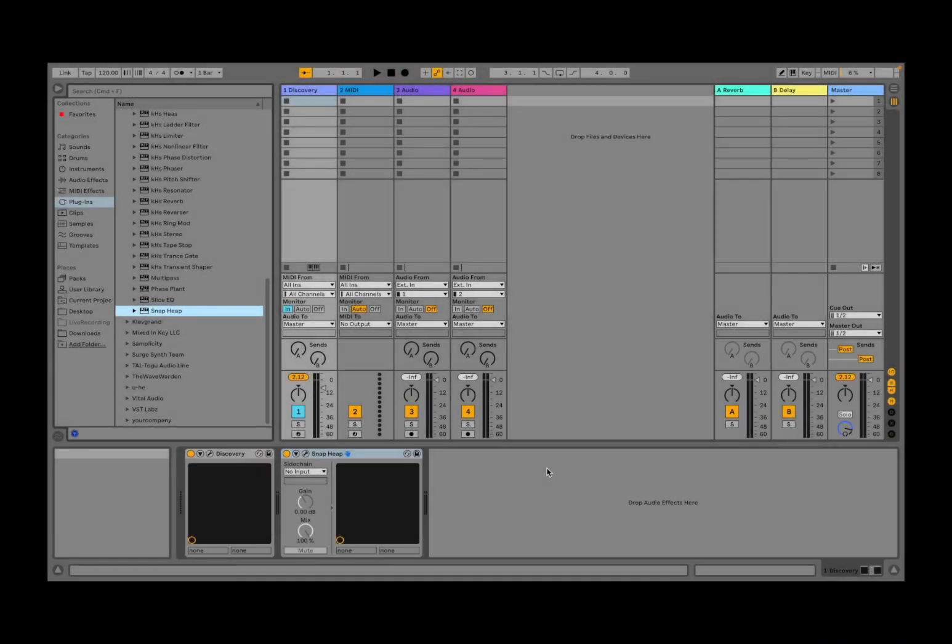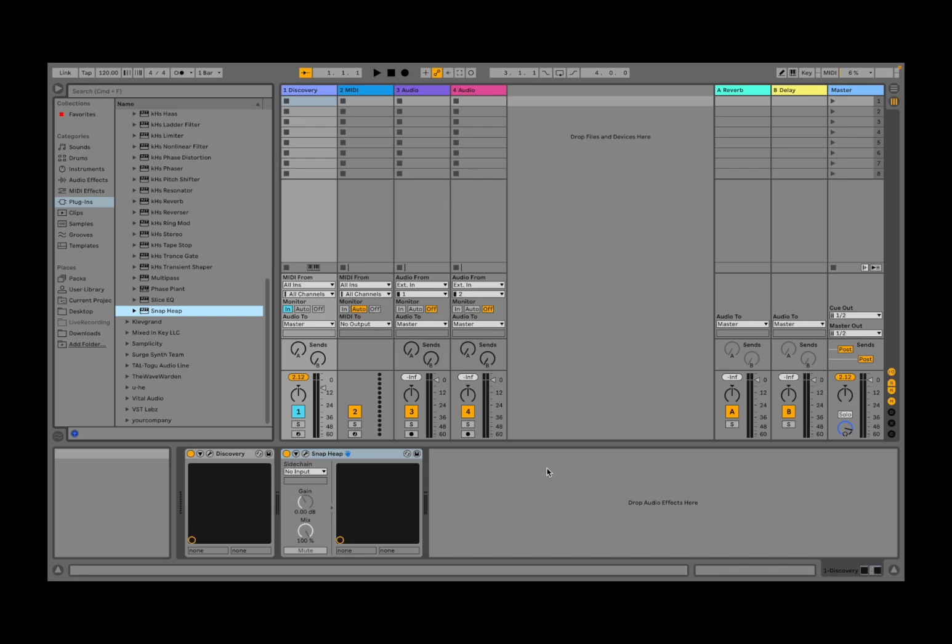Welcome back to the Sound For More channel, it's Leo speaking. Today I have the pleasure to introduce you to Snaphip from Kilo Hearts. Before I continue, I would like to remind my viewers to subscribe as it helps with growing the channel. Thank you very much.